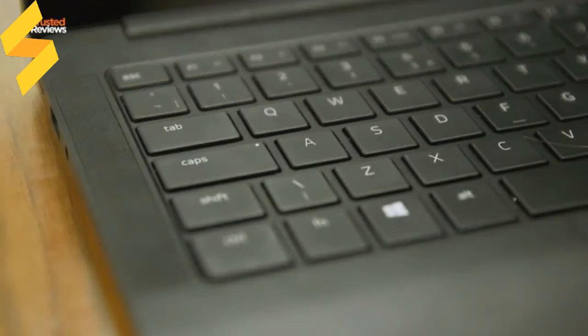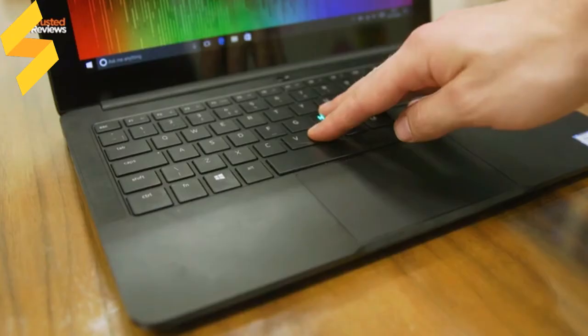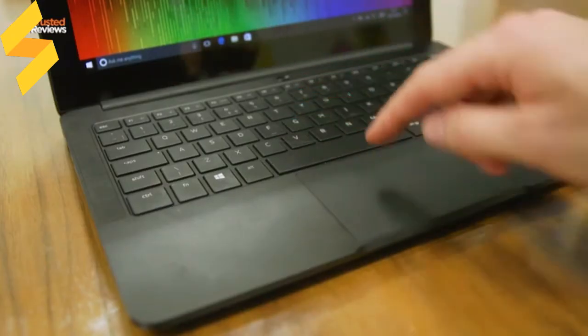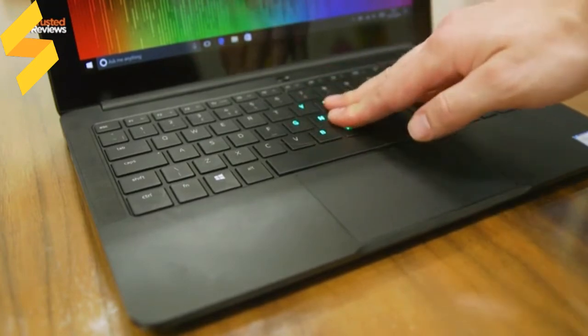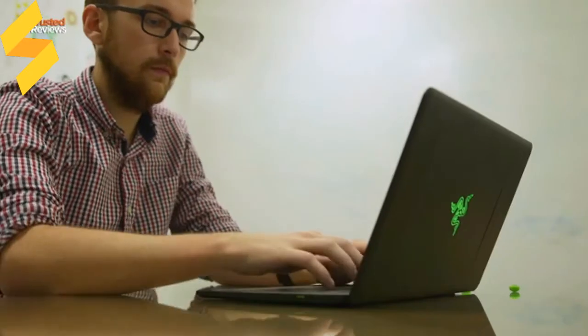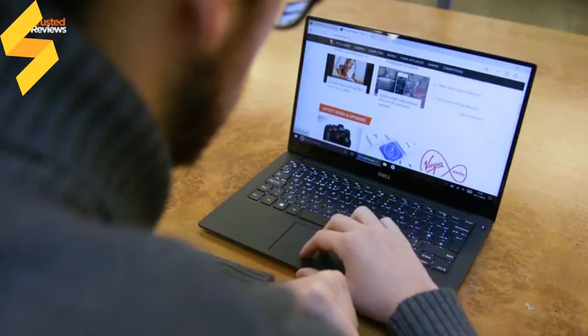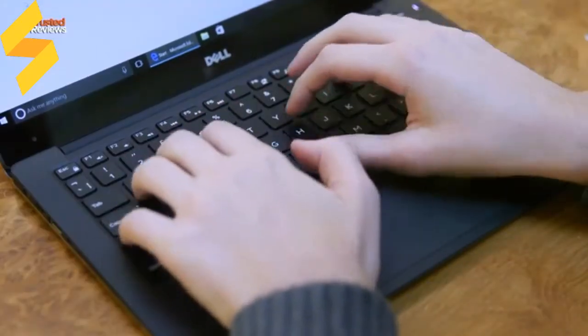Perfect for Netflix binges and the odd bit of music. As for the keyboard, it feels a bit cheap and rattly, and doesn't have a huge amount of travel. While travel isn't the be-all and end-all of laptop keyboards, it doesn't feel as good as a Dell XPS 13.